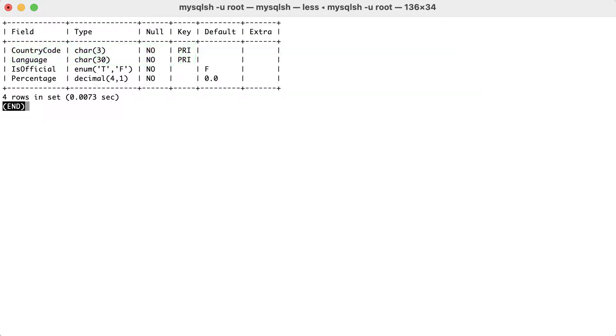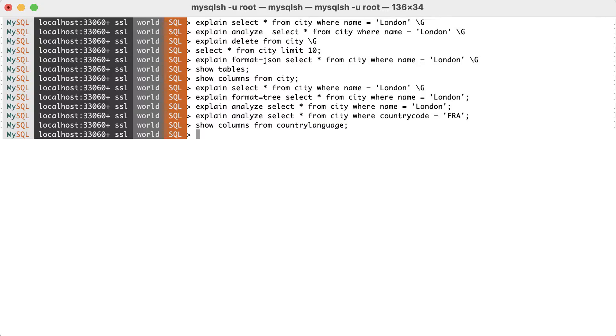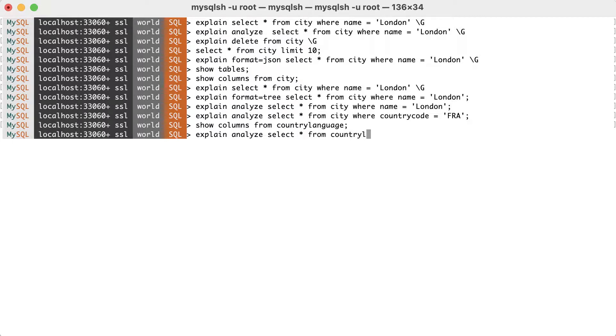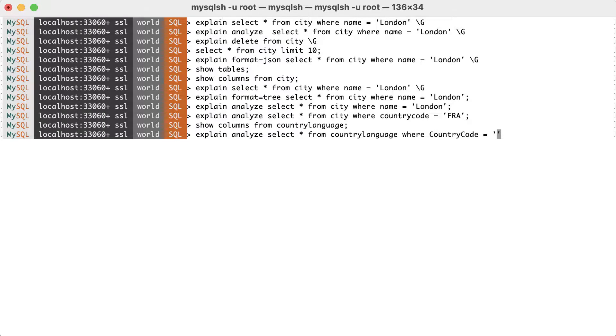Imagine that we want to find all languages spoken in a single country. In that case, we'll need to filter on the country code, but not on language. A query that can be used to find all languages spoken in China is select all from country language, where country code is CHN.